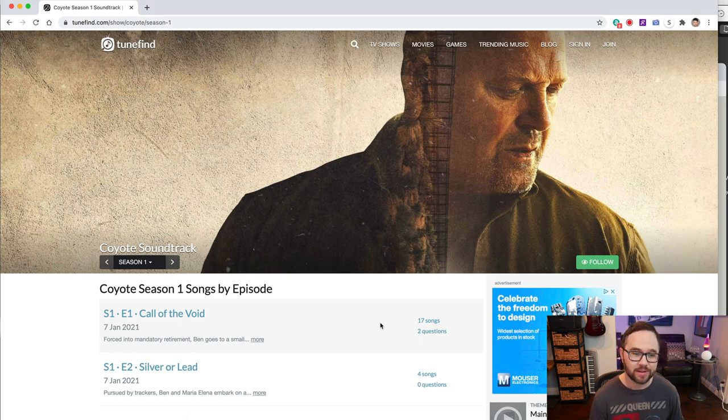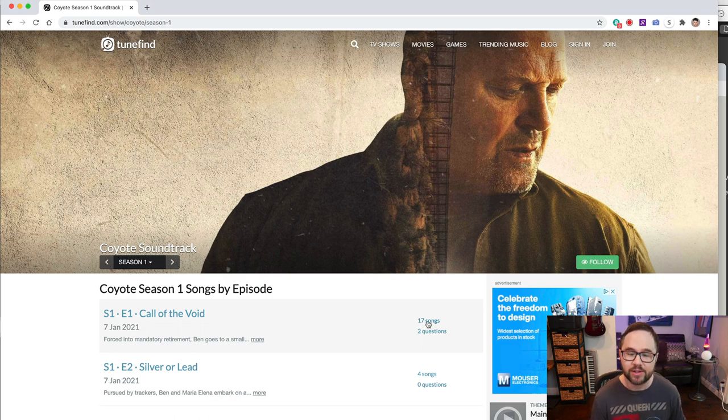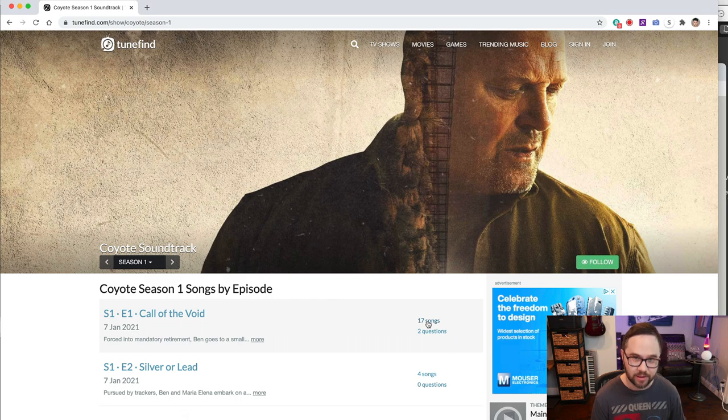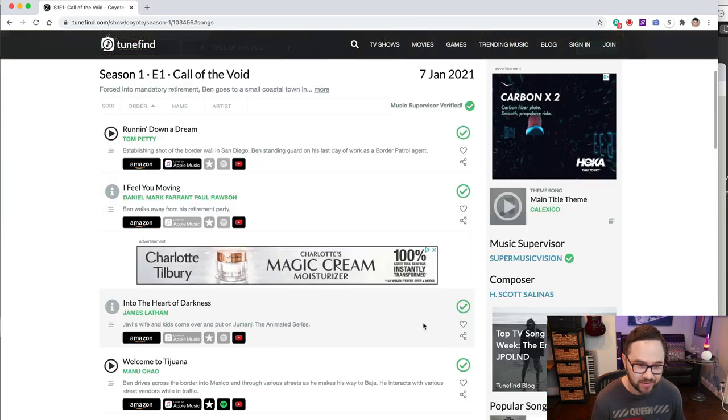And the pilot for any TV show is the one that really sets the tone for the show. You're trying to sell the network on this show. So the music's extremely important. Chances are they licensed some big names in the pilot because it's really a sales pitch to the network. So let's click on 17 songs.